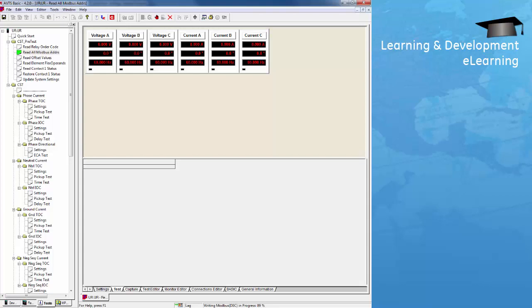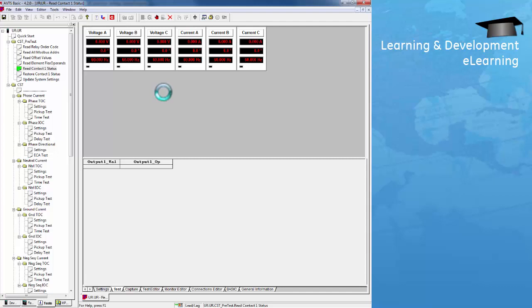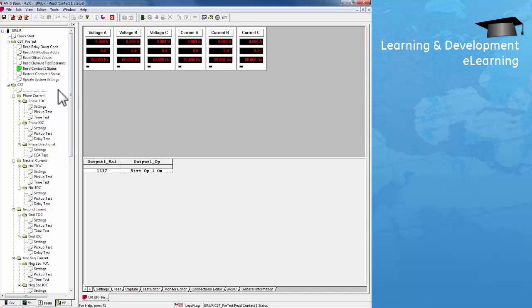Once all three tests are done, we can run the next test: read contact status. Read contact status reads the contact 1 original status, because during the automation test, contact 1 may be temporarily changed for the different protection element being tested. We want to keep its original status and restore that setting at the end of the automation test. For this relay, the original status for output 1 is virtual output 1. This setting is now saved in AVTS and will be restored at the end of the test.